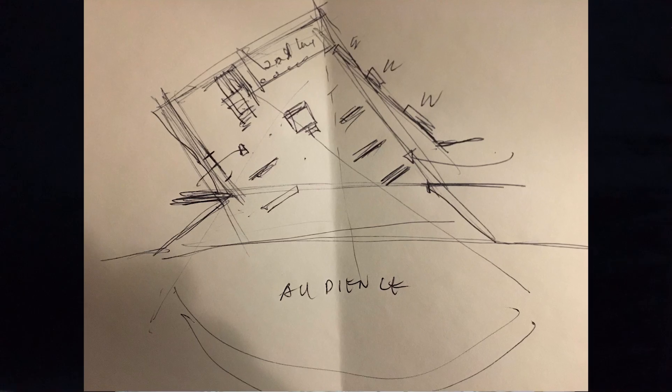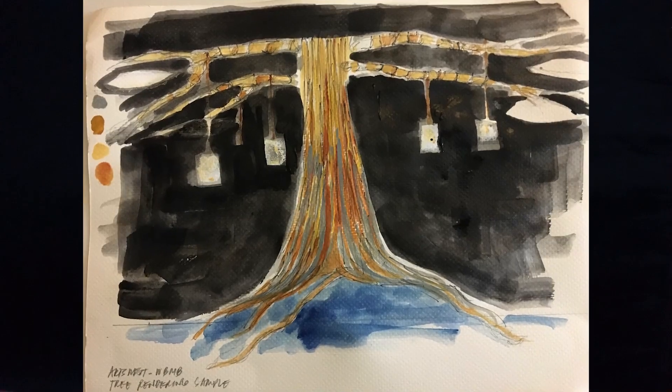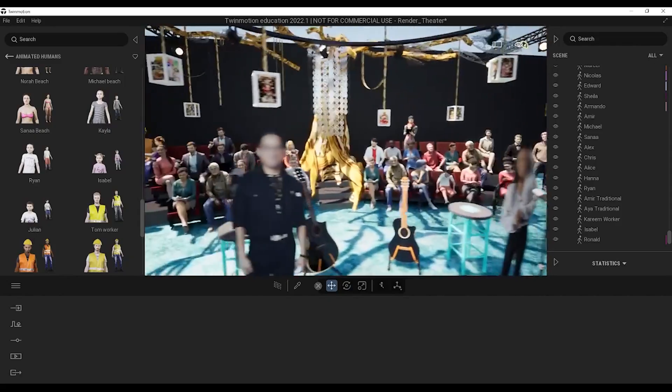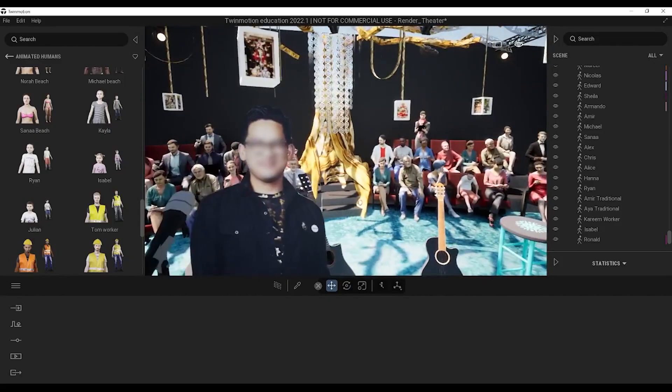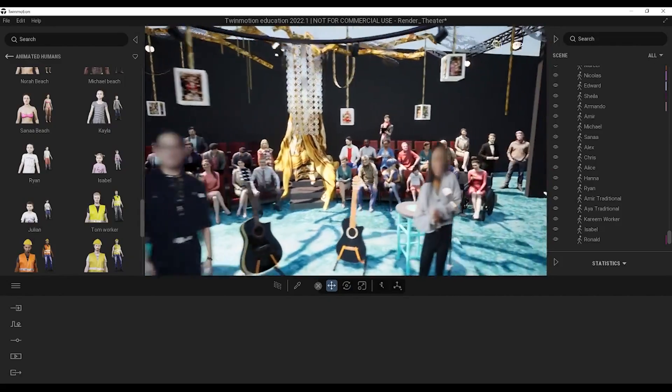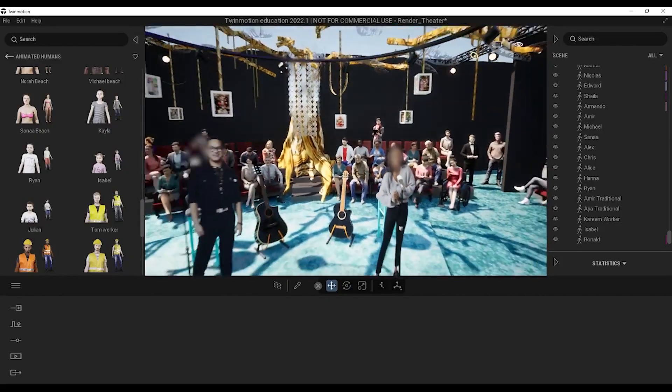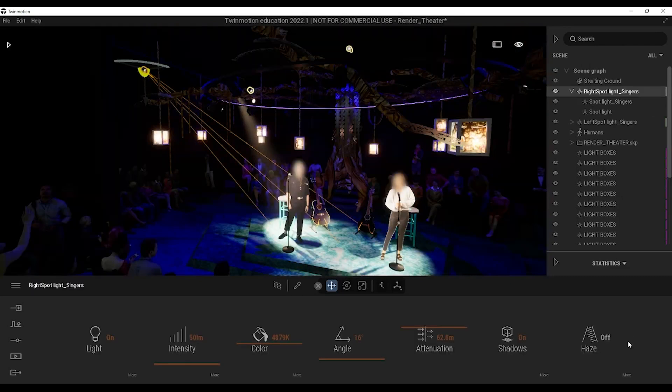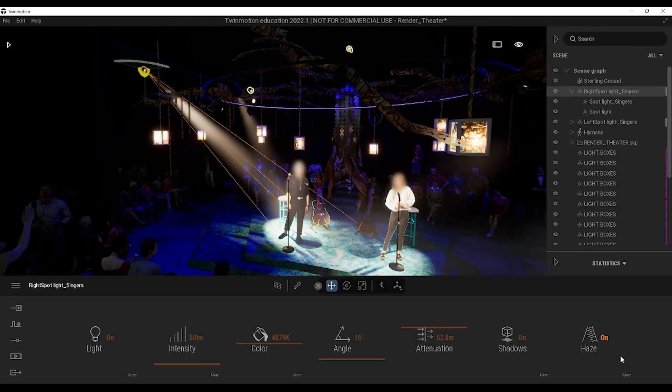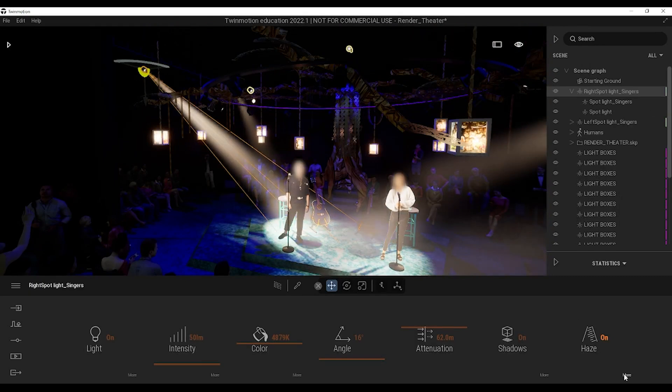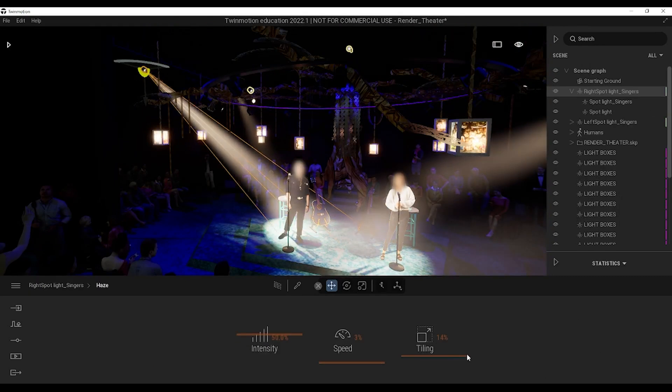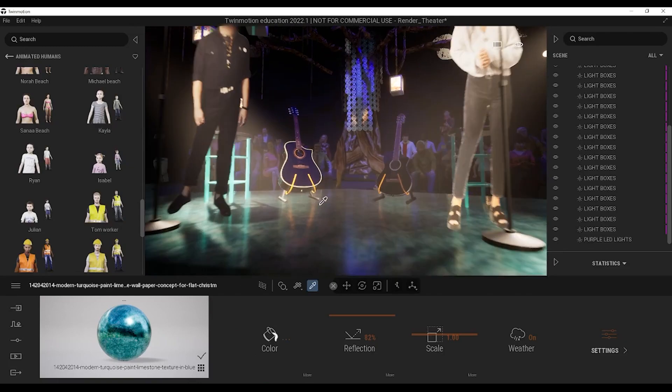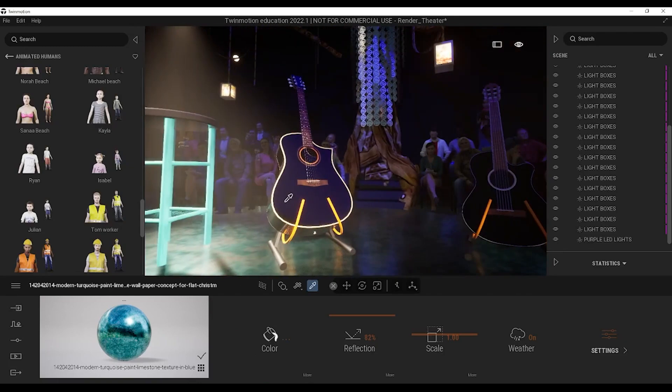My workflow usually starts with a sketch that is given by the lead scenic designer. From then on, I will create the layout on SketchUp. After confirming the layout, we'll do the detailing, the texturing, and the lighting on Twinmotion.